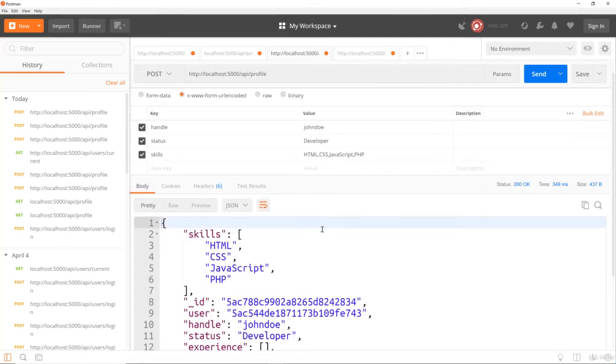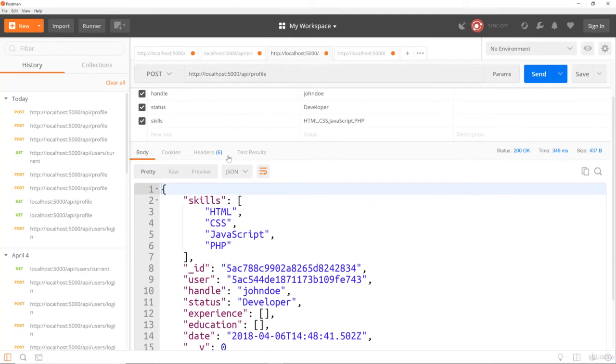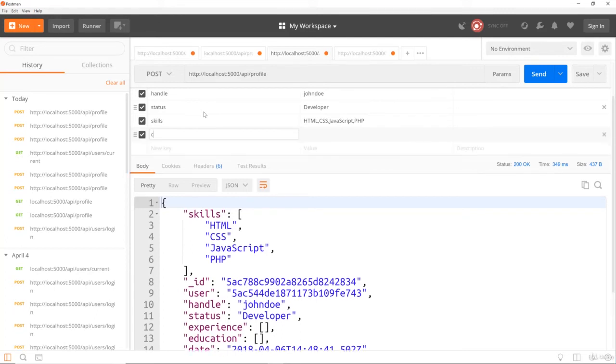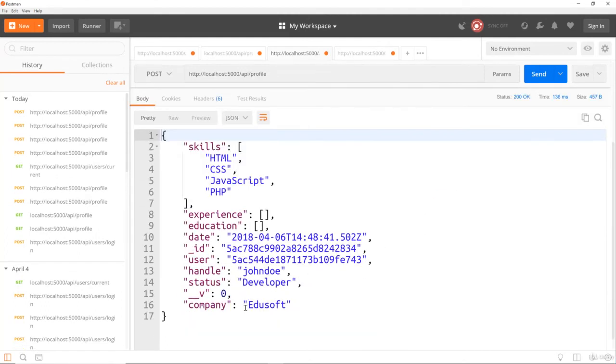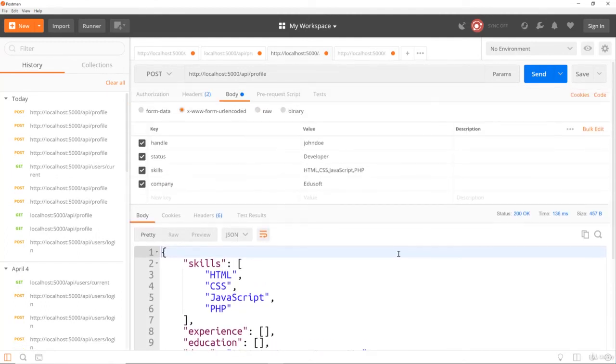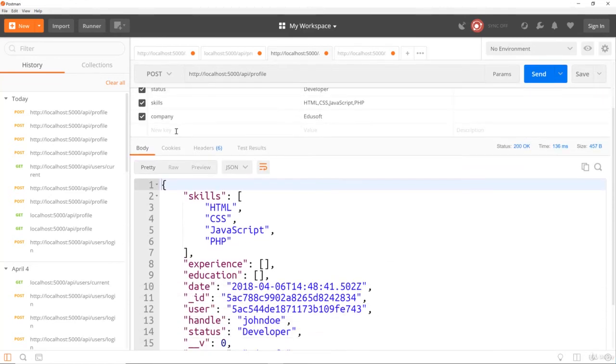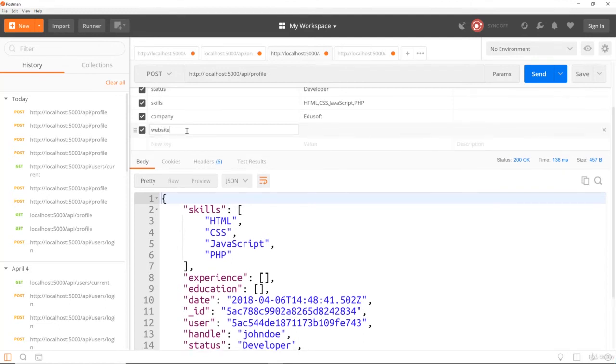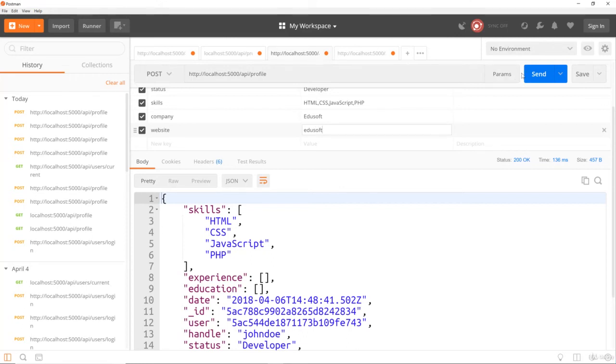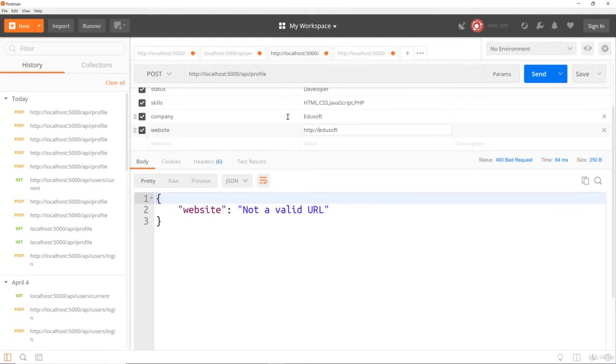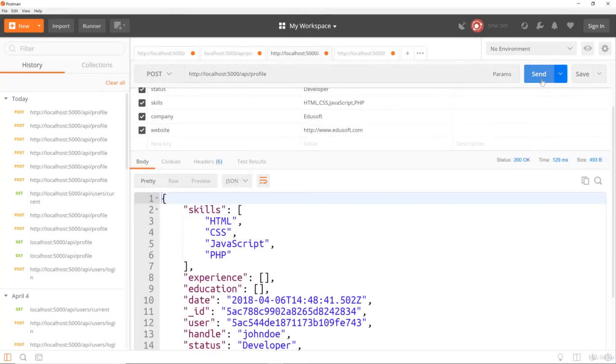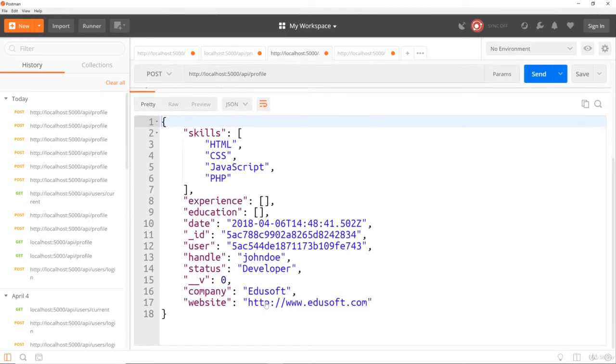Now, this same route, we can actually update our profile with. So I can just go ahead and add to this now. And let's say we want a company. So let's say we work for a company called EduSoft. If I go ahead and send that, I'm going to show you something. This is where the error should come in if this isn't a URL. So if I do, it has to be a valid URL. So let's change it to http://www.edusoft.com, and send. And there we go. So now our website is there.